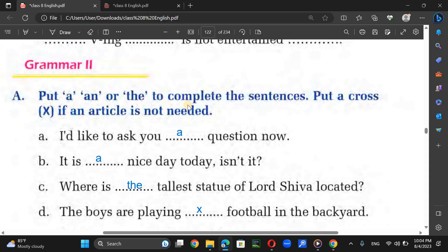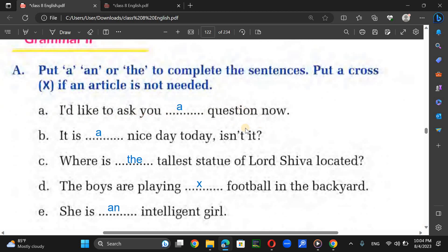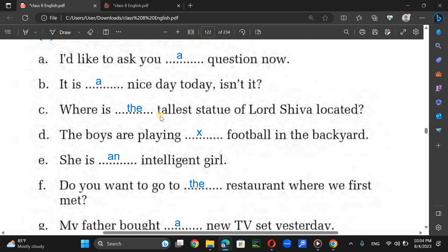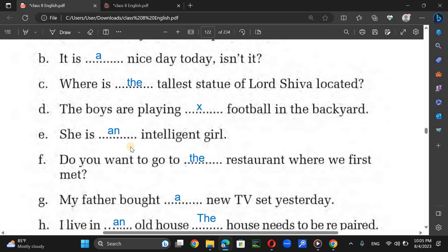Now grammar — this is about the use of articles: a, an, and the. First question: it's a nice day today, isn't it? Where is the tallest statue of Lord Buddha located? — We use 'the' before superlative adjectives. The boys are playing football — no article before sports. He sees an intelligent girl — we use 'an' before a vowel sound.